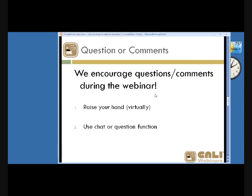We encourage questions and comments during the webinar. You can raise your hand virtually using the hand-raising button on your toolbar. If you have a question, raise your hand and I'll unmute you so you can ask Sarah directly. There's also a question function and a chat feature — send your questions that way as well.